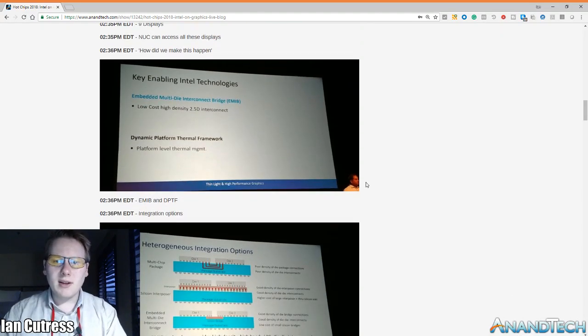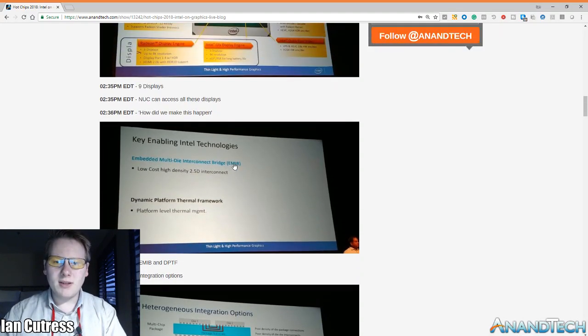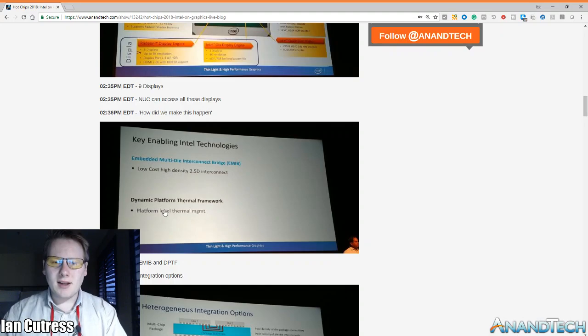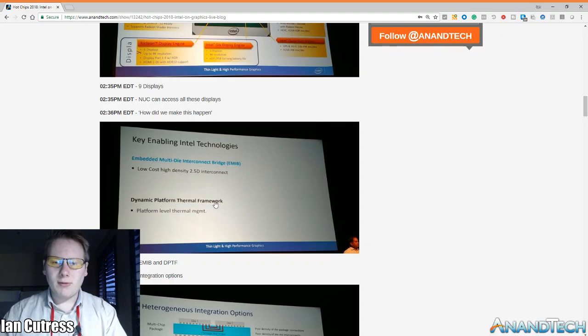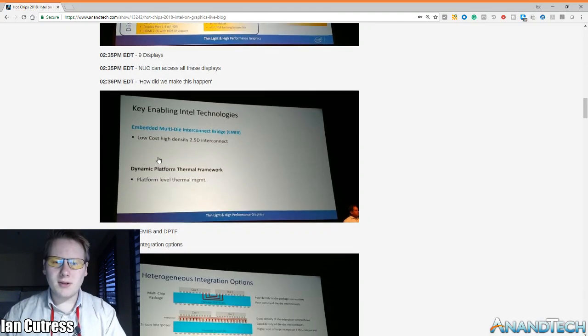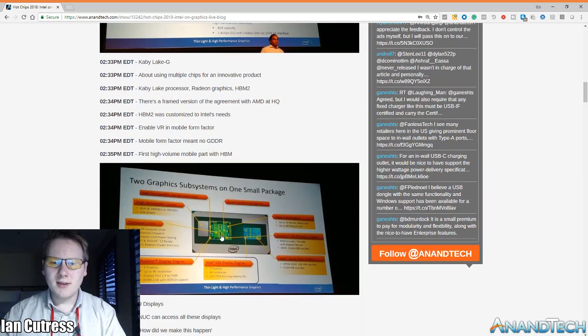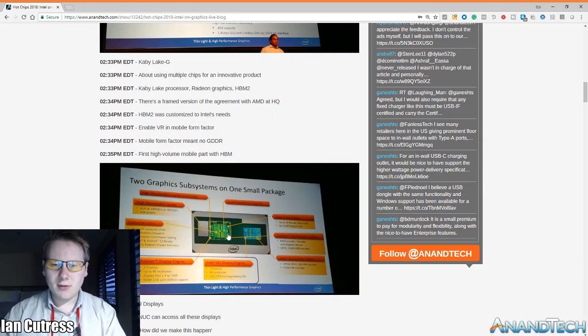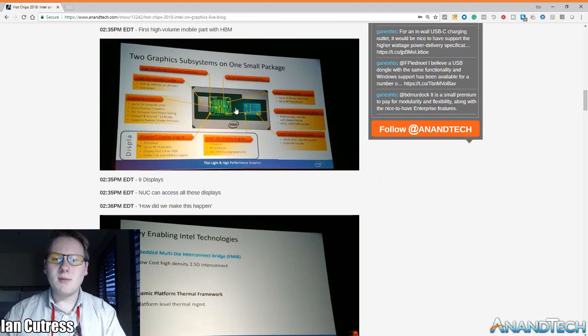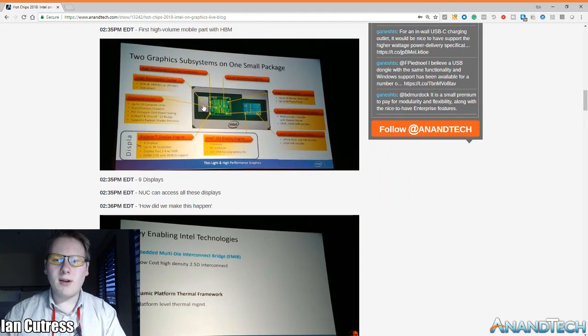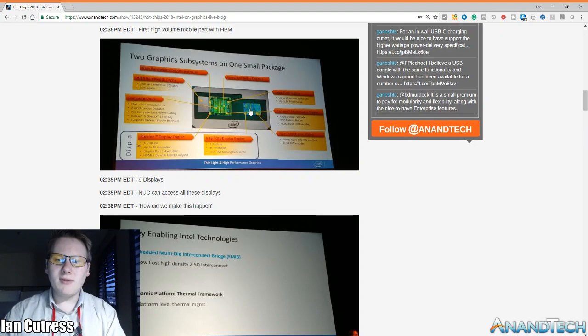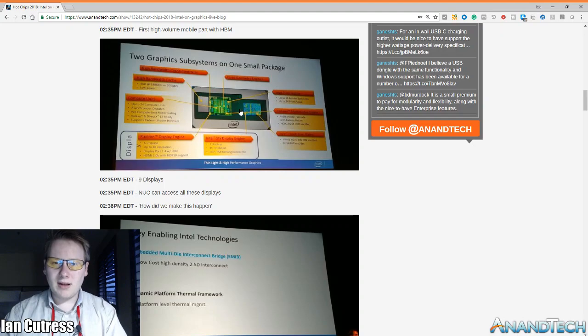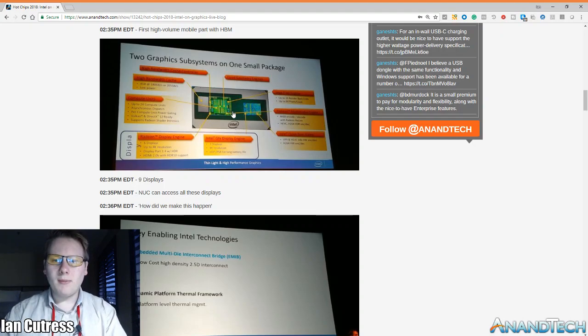The way they made KBG was through EMIB or two technologies that required to enable them to do it was EMIB and this dynamic platform thermal framework. So the whole point of the chip is that you have the CPU, the GPU, and the HBM and the CPU and the GPU are just connected by PCIe through package but the GPU and the HBM is connected by EMIB because EMIB is a low power high bandwidth interface. The reason they gave they didn't do EMIB between a CPU and a GPU is because you don't need that amount of bandwidth between the two and PCIe was just happy to go through the package.